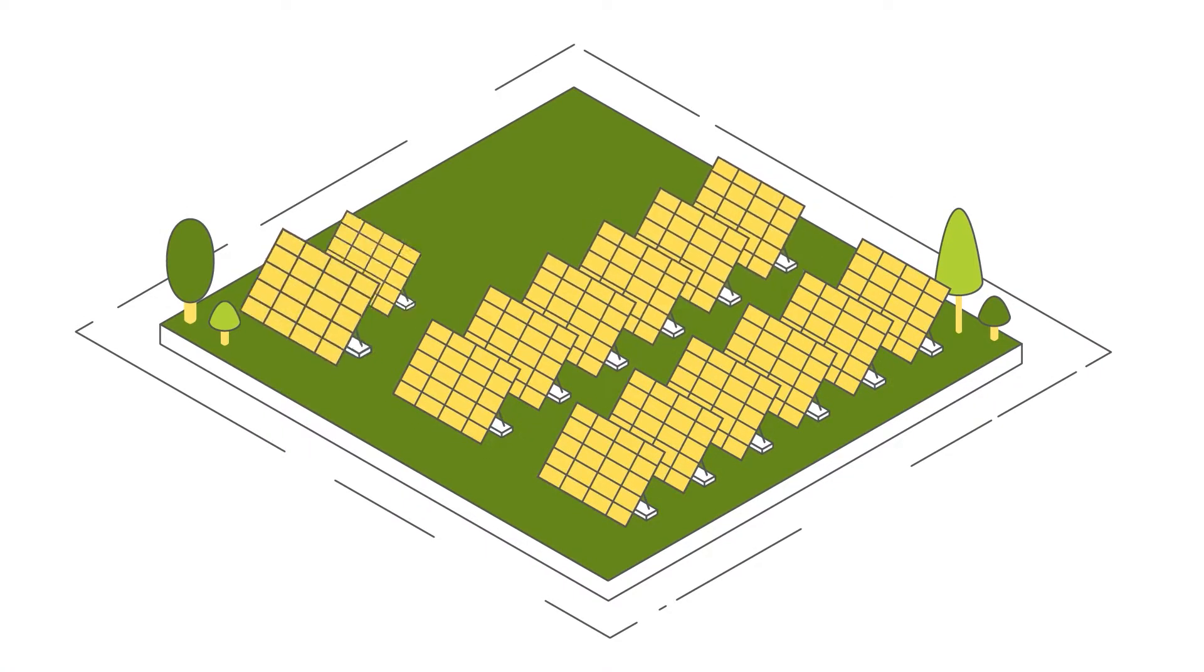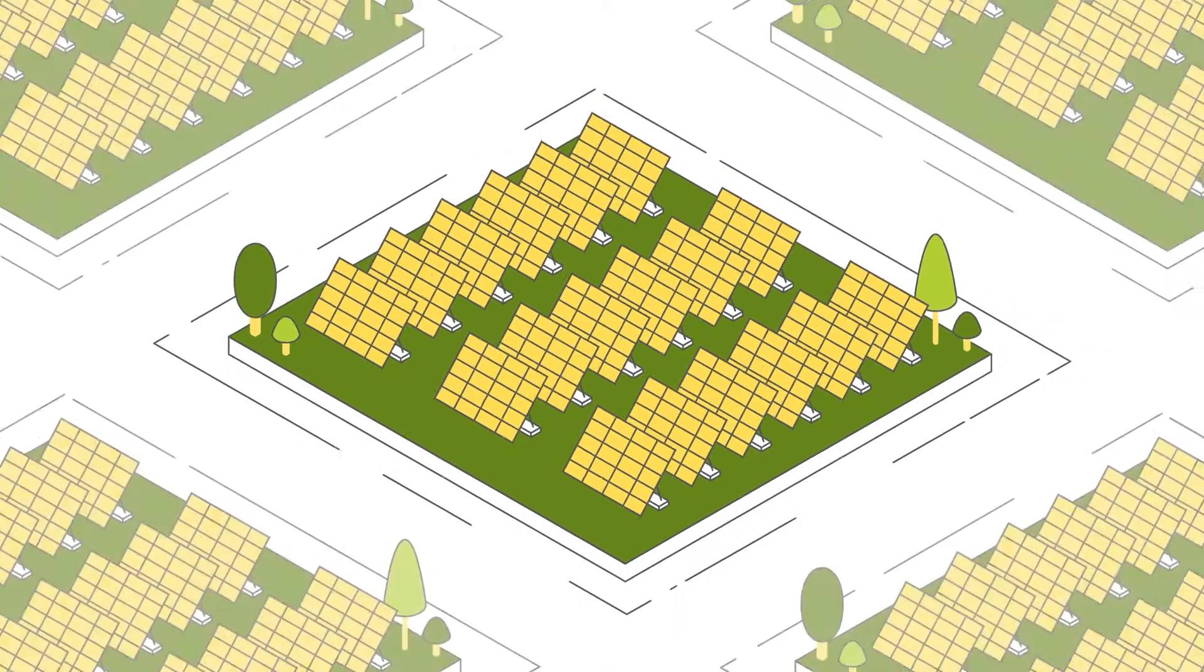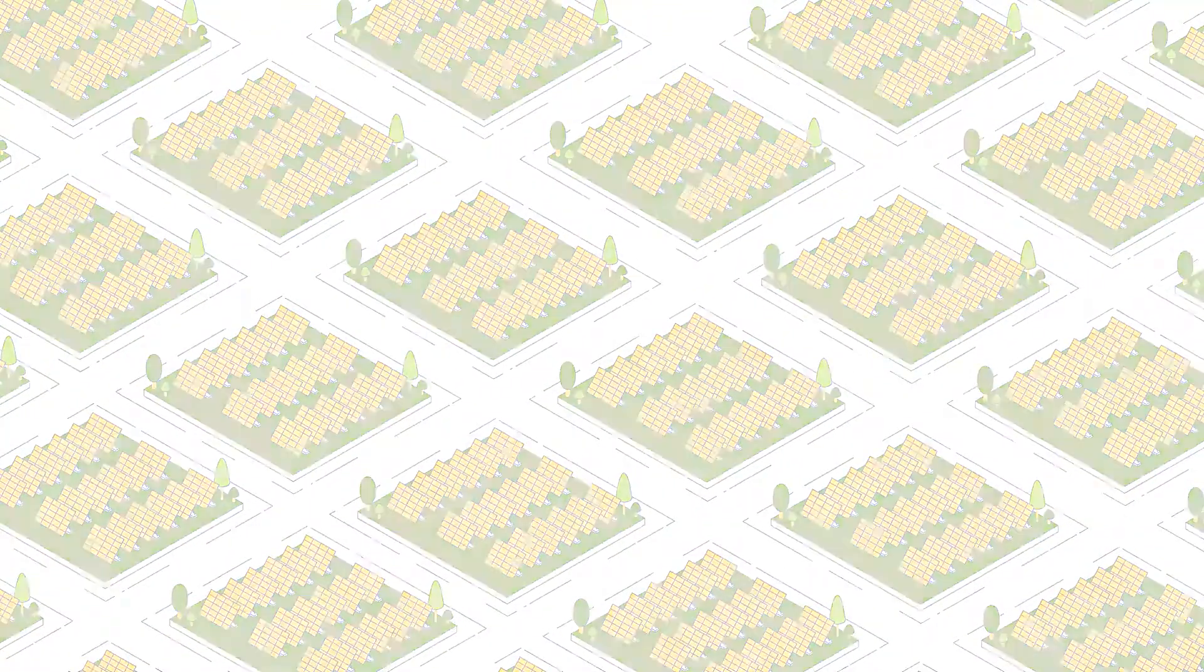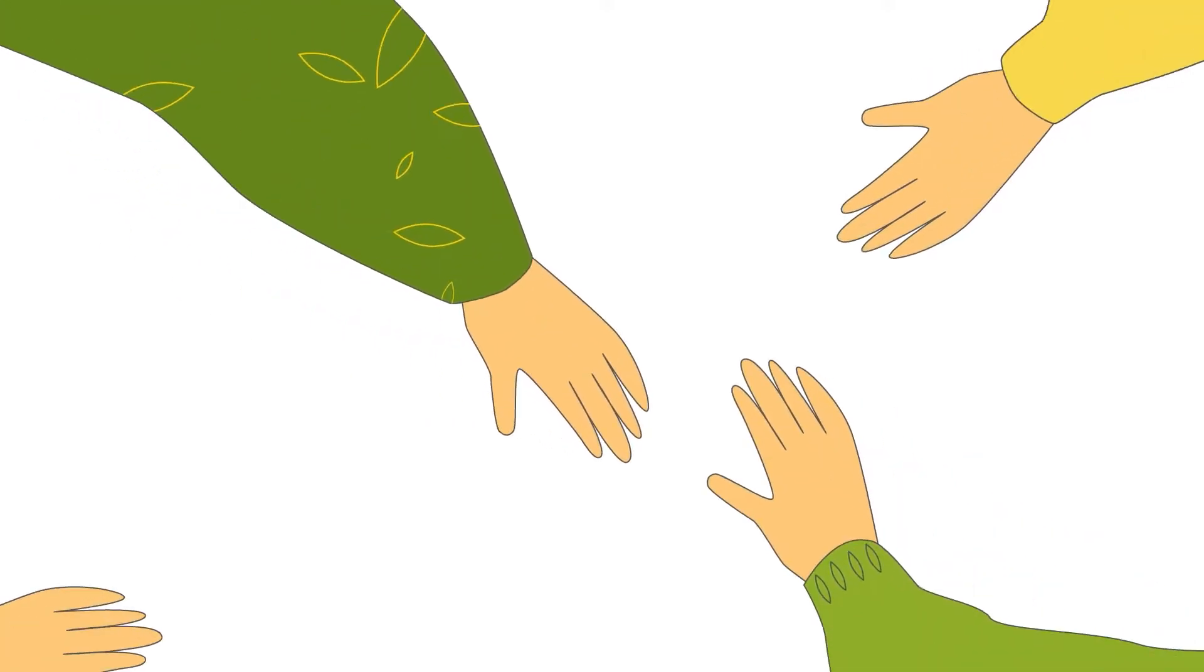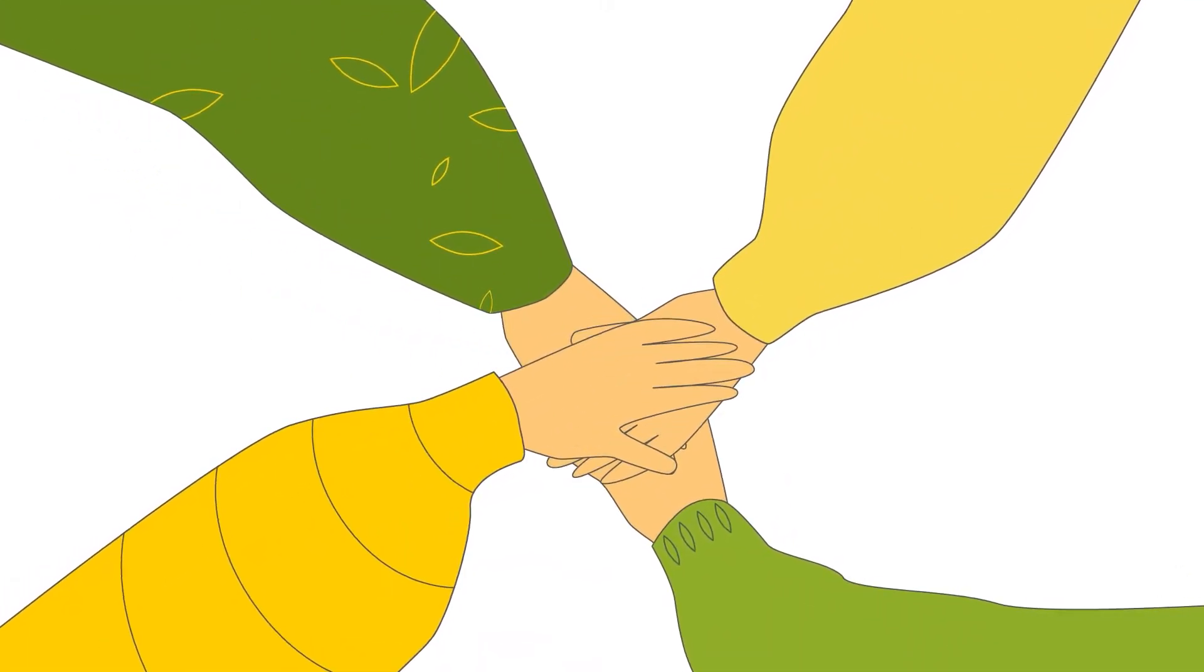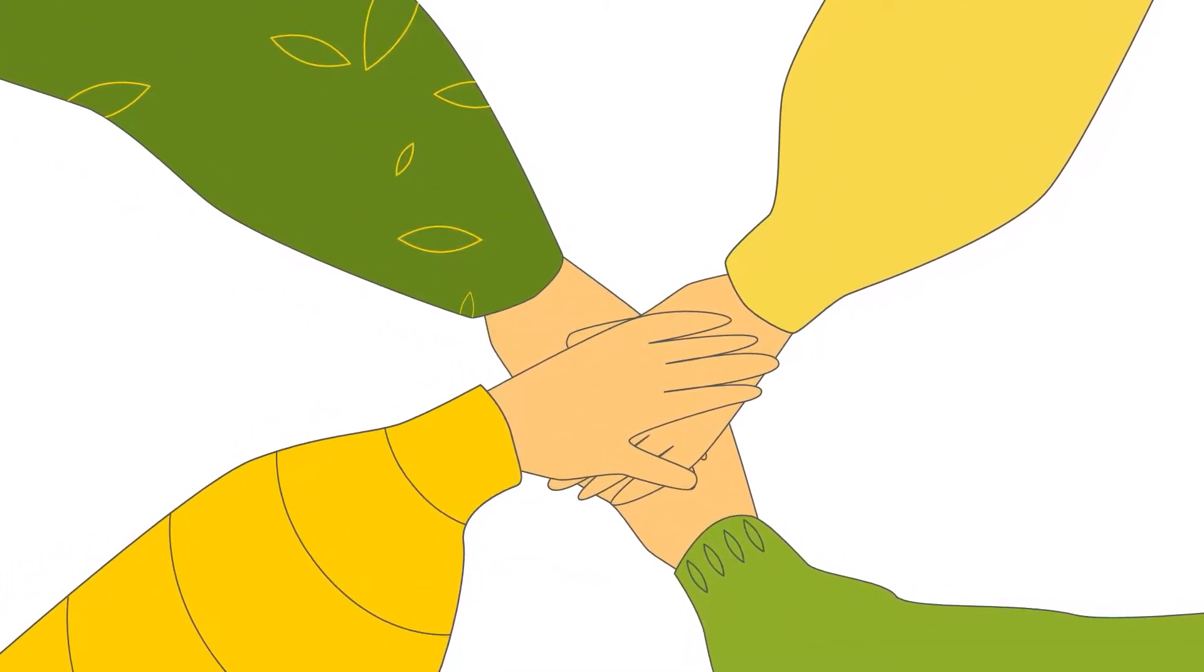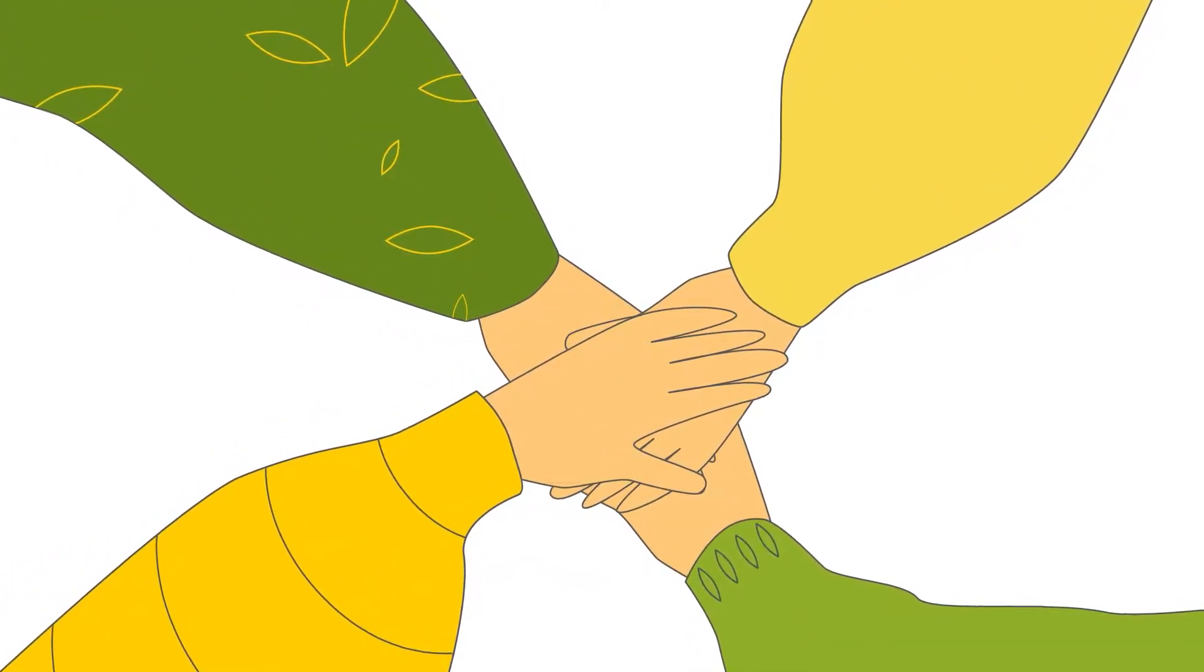Our aspiration is to build one thousand solar farms. A huge amount of capital is needed to make this happen, so we need your support.